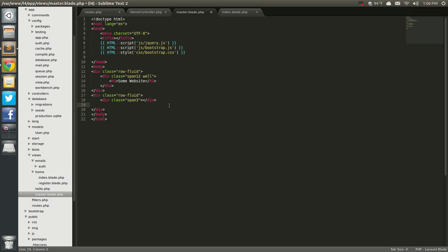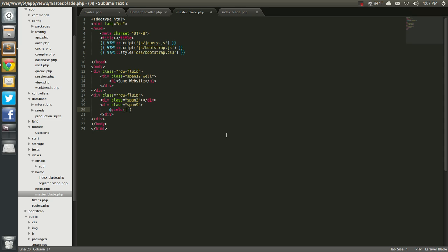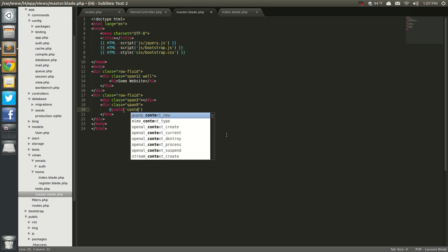so I'm going to use a span 9 next. That will give us 12, because it's 12 columns. So span 12, actually span 9, sorry. And in here I'm going to yield our content. So yield. And I'm going to yield the content. Next,